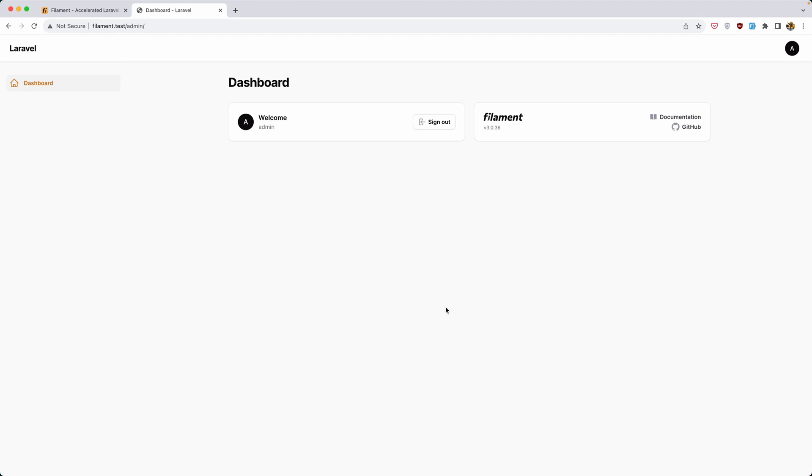Hello friends, Tony here. As you can see, I have created a Laravel project and installed Filament here. It's empty. I just created a project with Laravel Breeze installed and installed Filament 3.